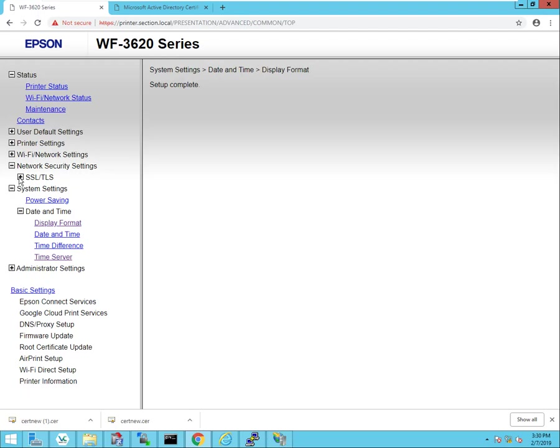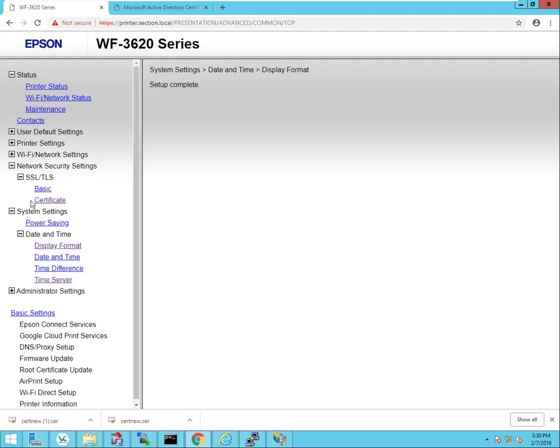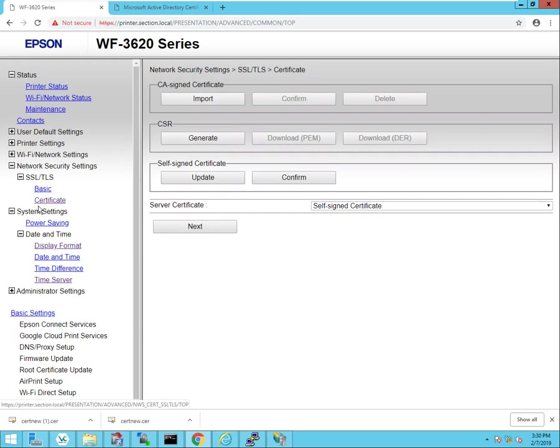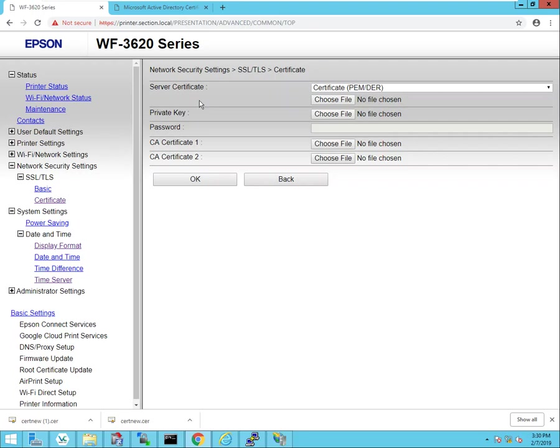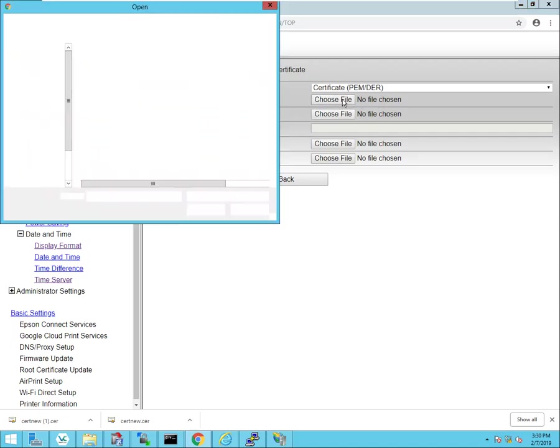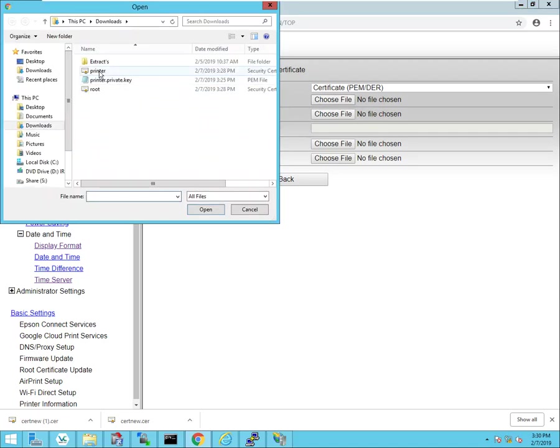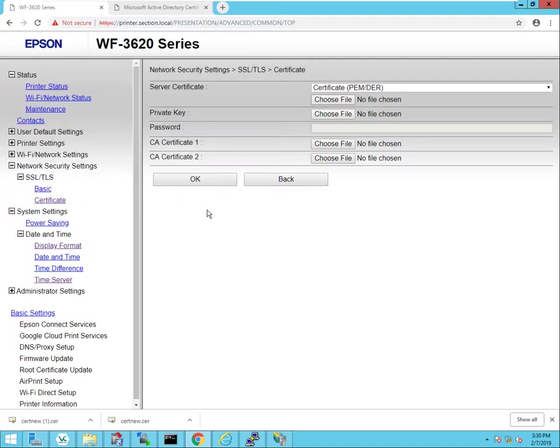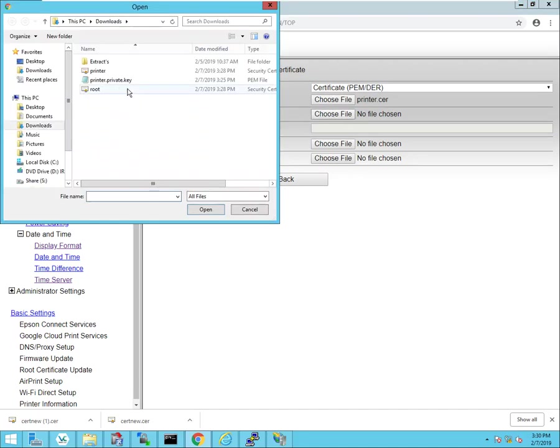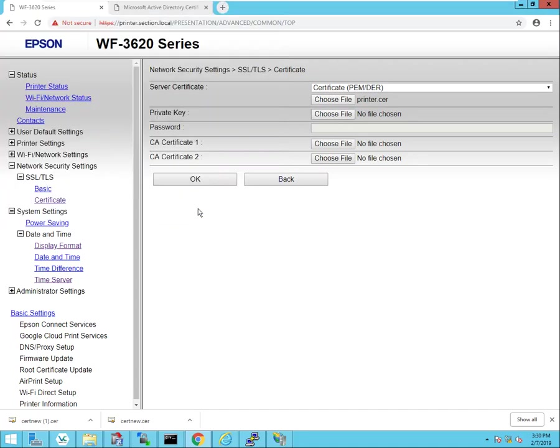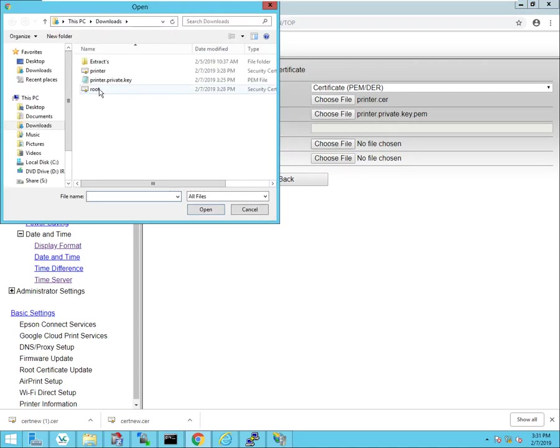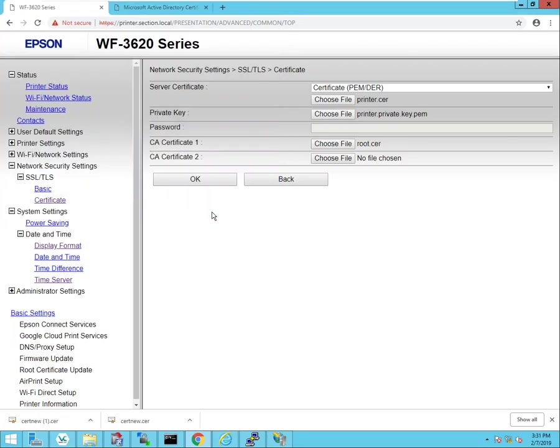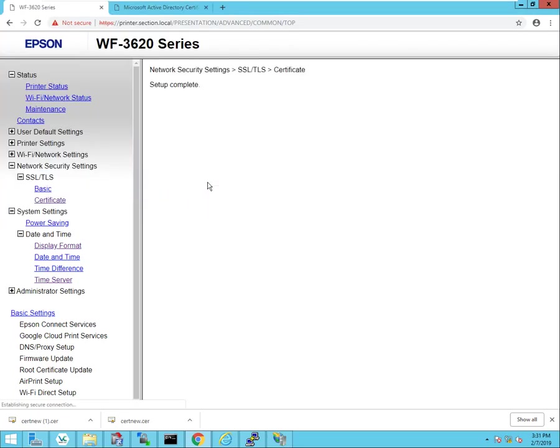And I'll just go ahead and change that to 24-hour format. So now where it says SSL, I'm going to click on certificates and go ahead and import the certificates. First thing it's going to ask is for that server certificate or the identity certificate, so we'll choose that printer certificate, and then also the private key which is right here, and then finally the root certificate. Click OK. You see the setup was complete.